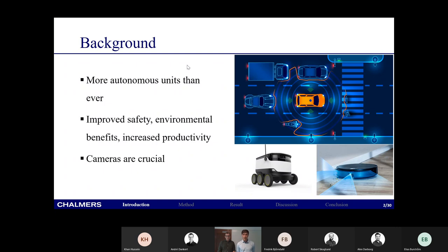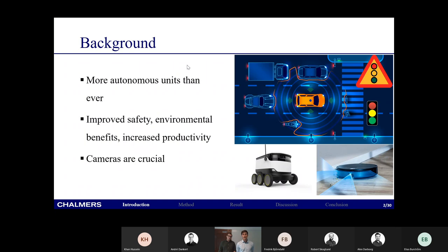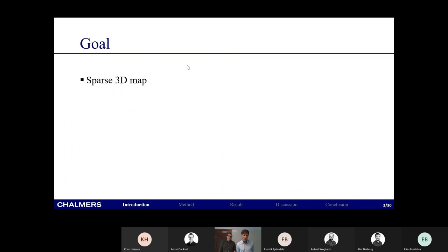Autonomous vehicles often use radar or LiDAR to accurately describe distances to objects in the environment, but they have one big flaw: they cannot read traffic signs or traffic lights. So cameras are often crucial in these applications anyway. This raises the question: do we actually need the LiDAR or radar, or can we use only cameras — since we have to use them anyway — to measure distance and create a map of the surroundings? This is what we set out to do.